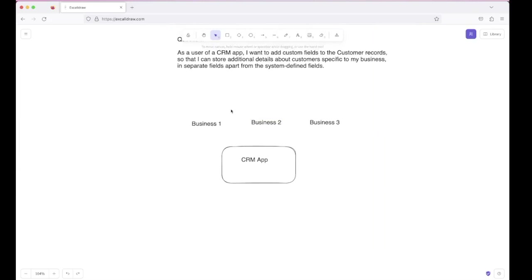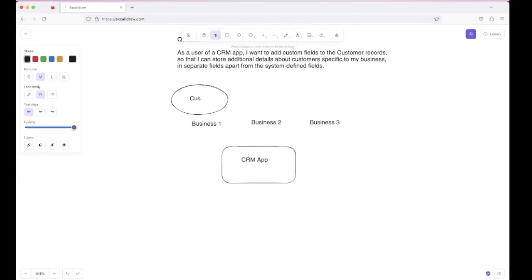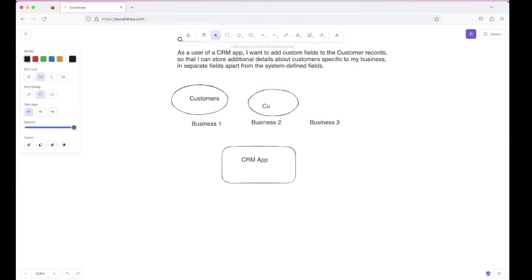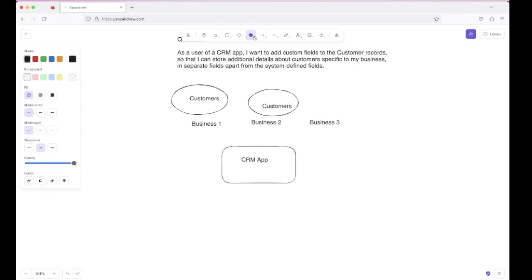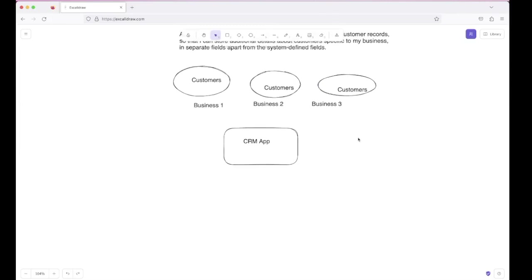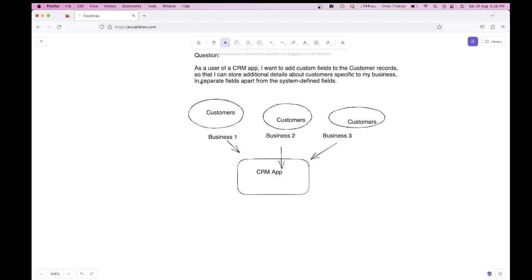So each business has its own set of customers. When customers fill the form made by a business, they will see the system-defined fields as well as the custom fields created by that business. Each business will have its own set of customers and likewise. Looking at the question and the diagram we have made, let's identify the entities to determine the tables.